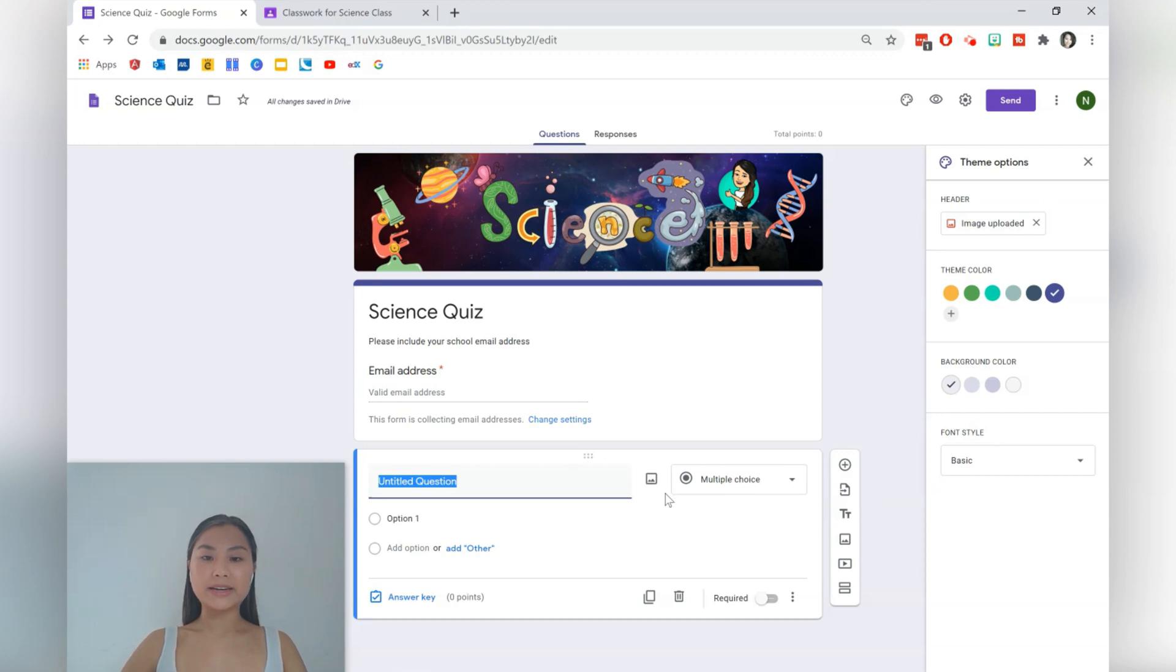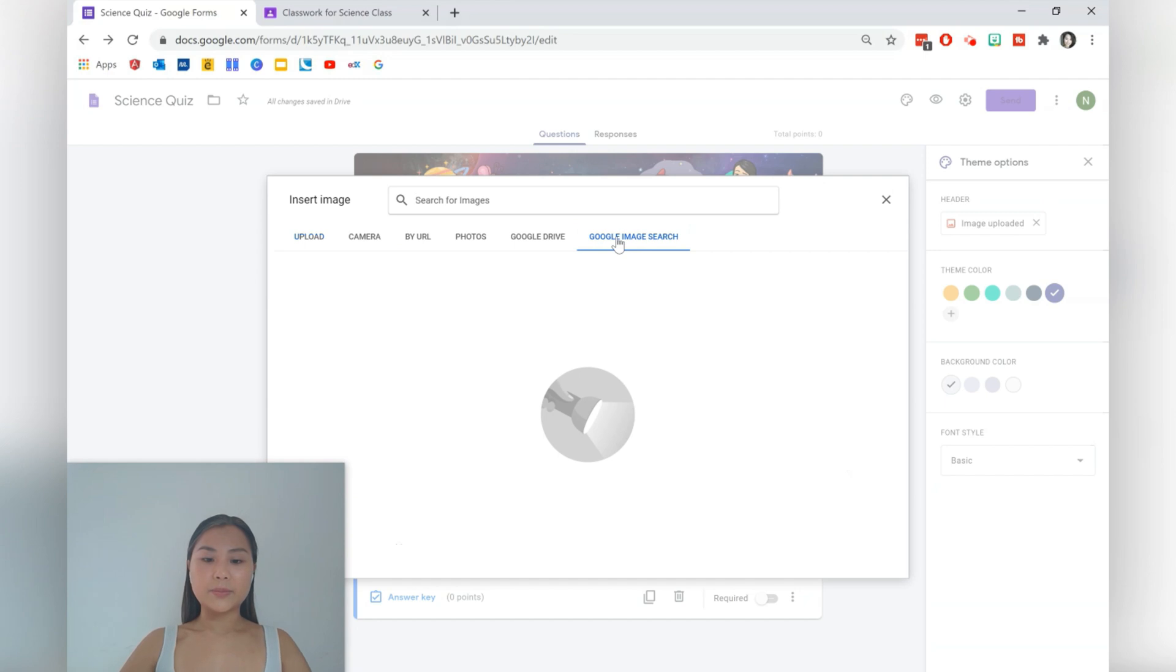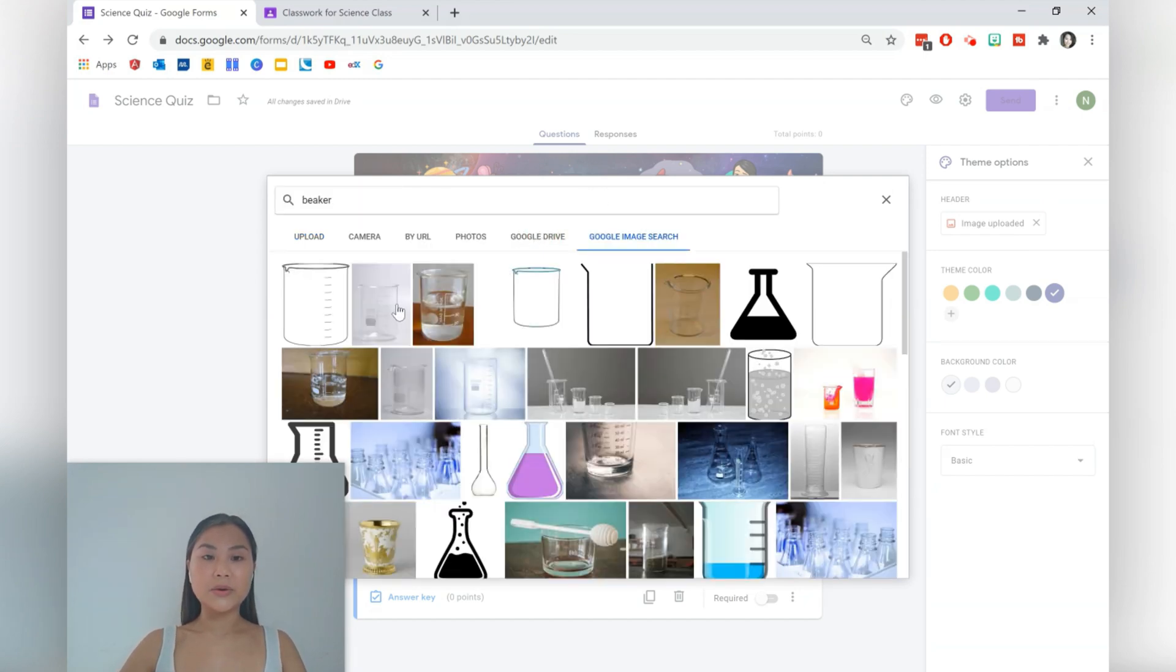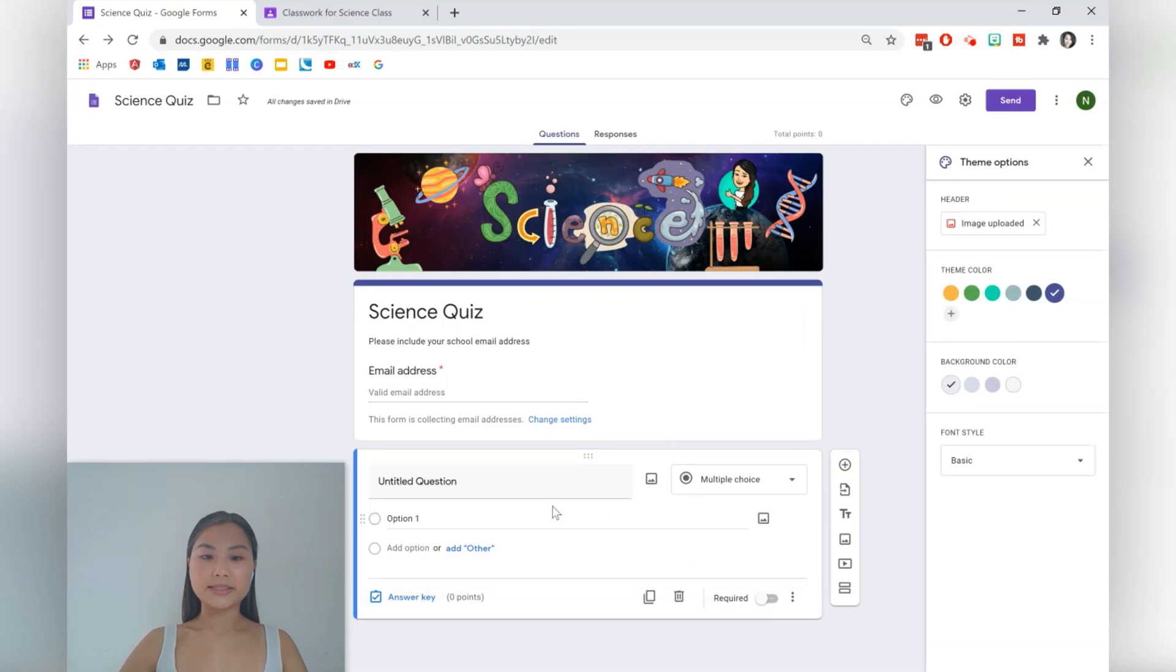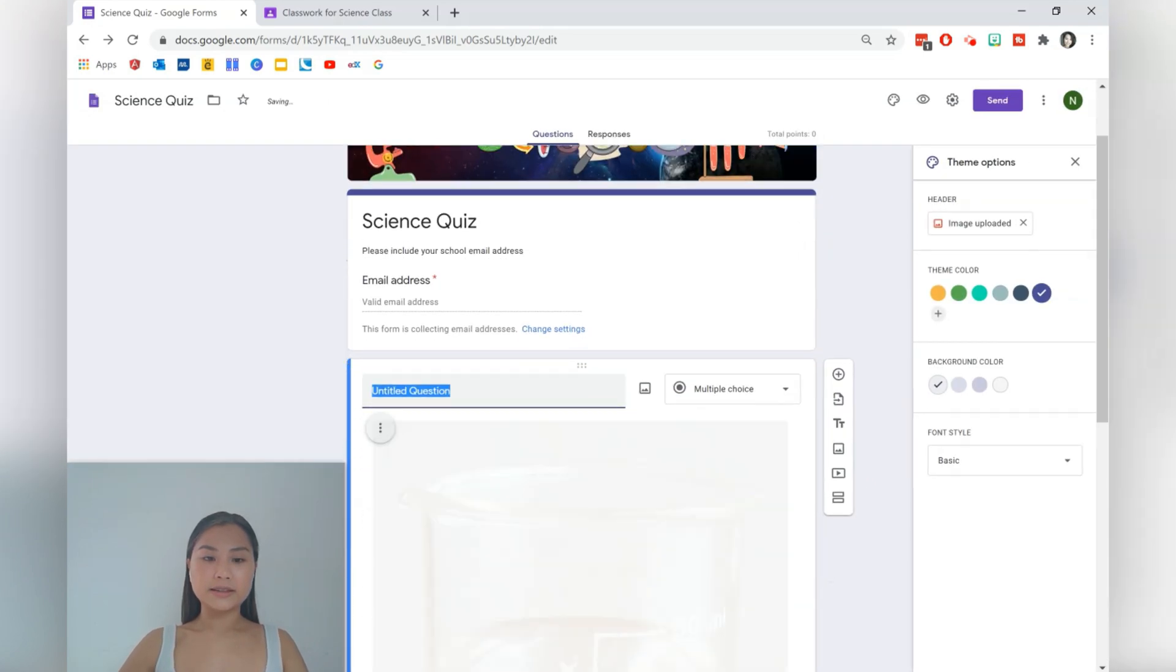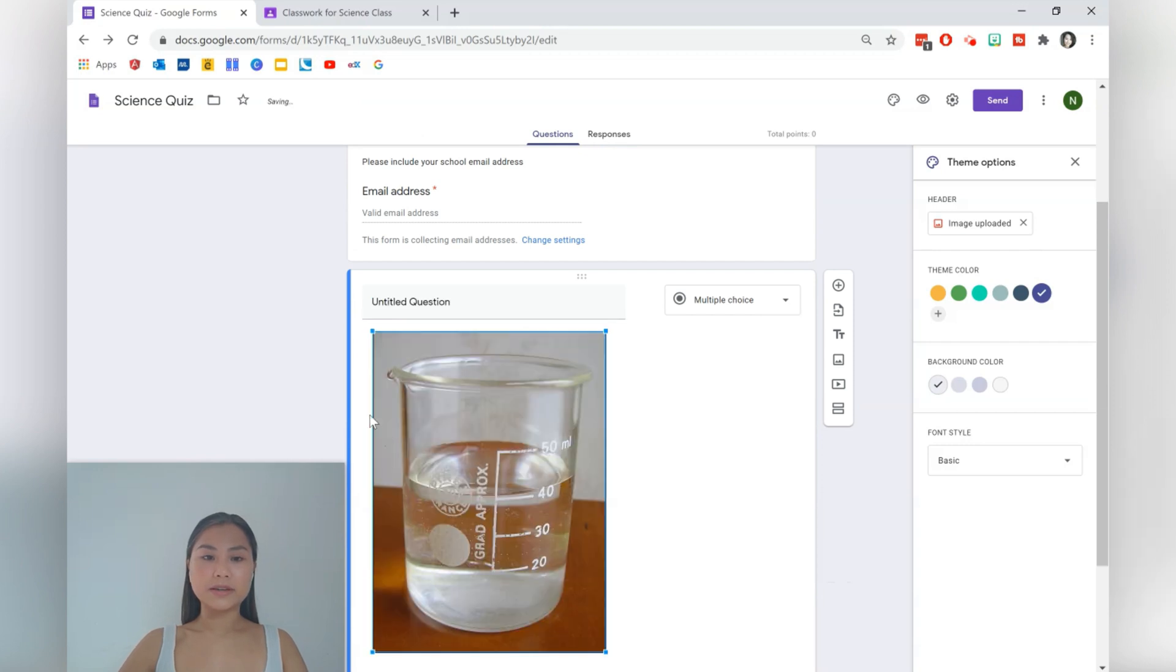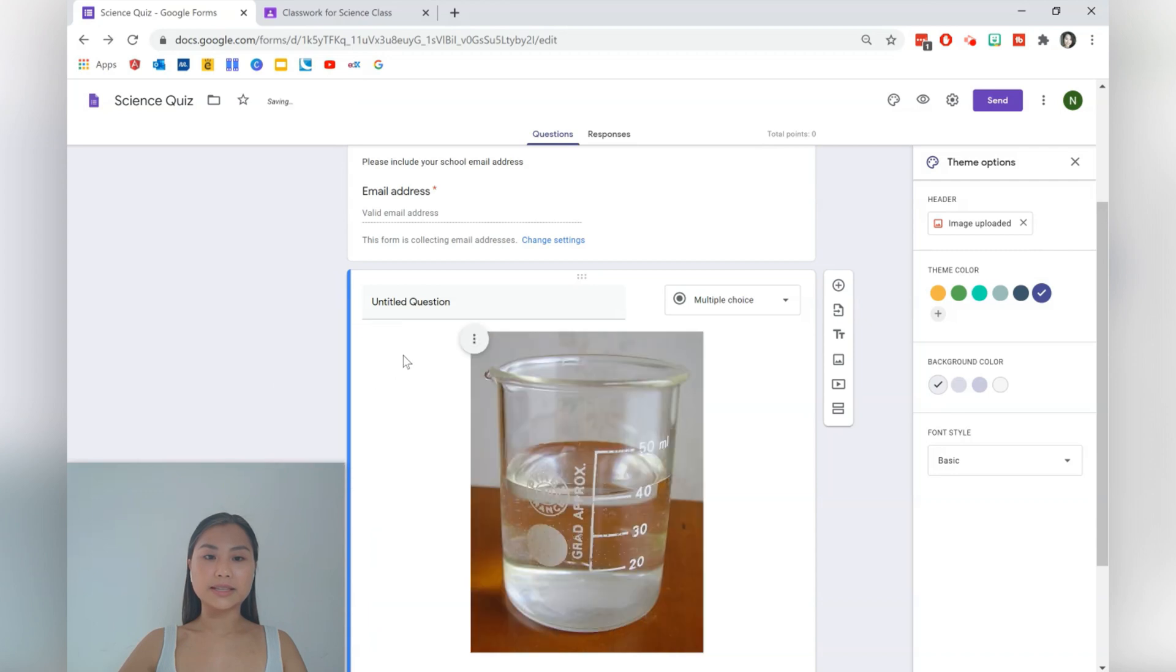I'm also going to upload an image. Okay, so I'm going to ask students what is this piece of equipment called. So let's insert that. Make it smaller.